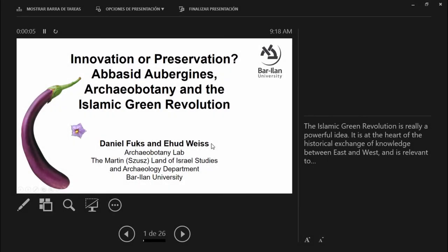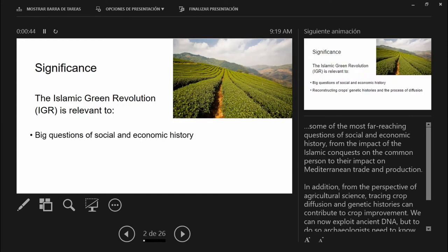I want to go from there and look at the question of how can we provide and ultimately synthesize archeobotanical evidence for the theory. First I want to emphasize the power of this theory because it strikes at the heart of the exchange between the Orient and the Occident in terms of knowledge, ideas, and technologies, and it's relevant to some of the big questions of social and economic history.